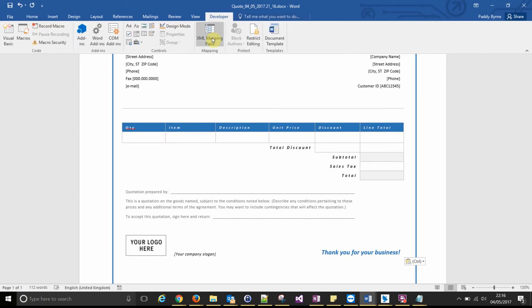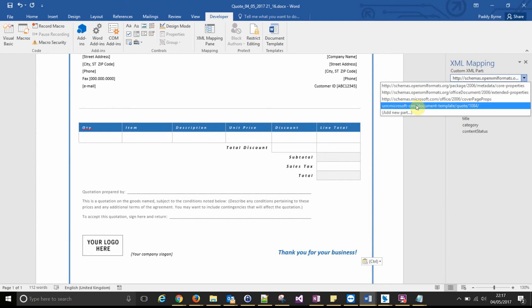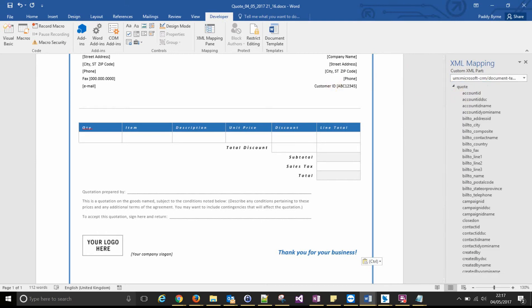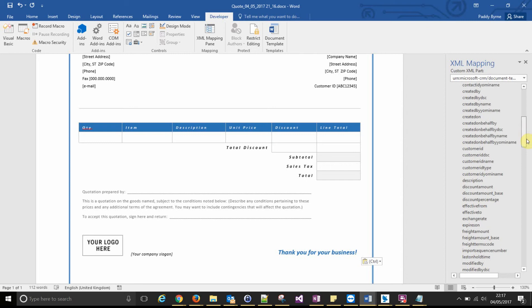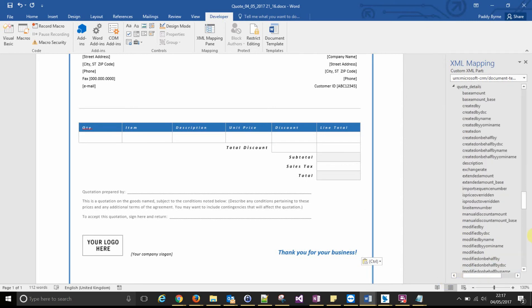So browse to your XML mappings pane like we've seen previously. And then click on the bottom, turn at the bottom. Go to your relationship, quote underscore details. Expand that out. That gives you the fields that are on your one to many related entity.